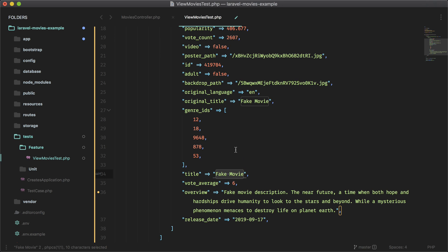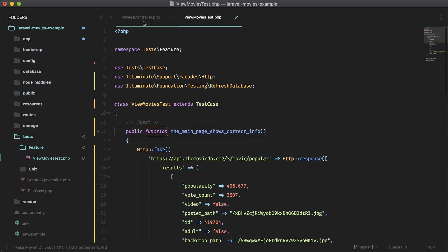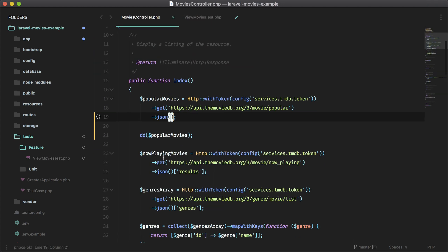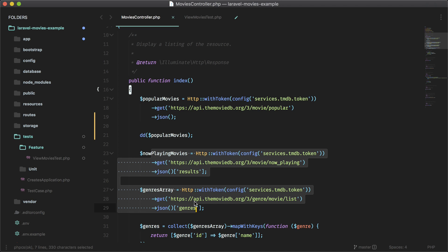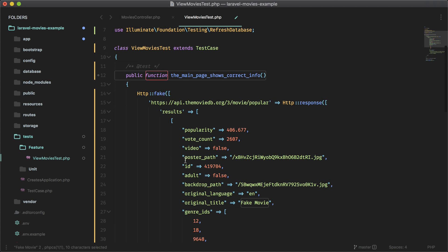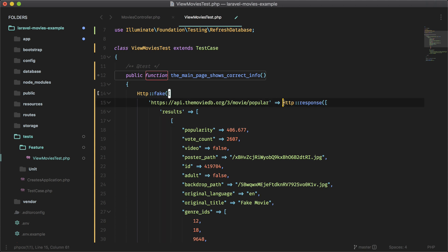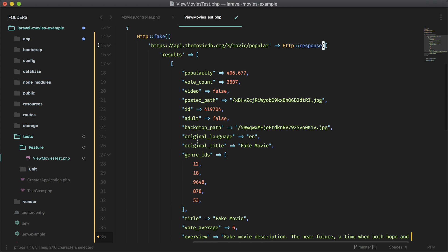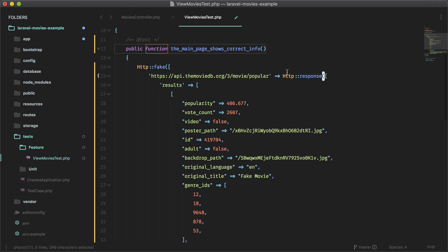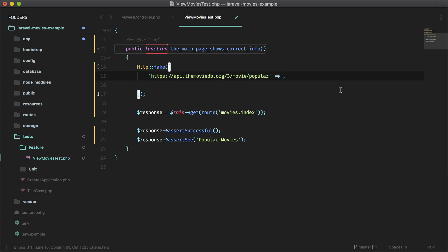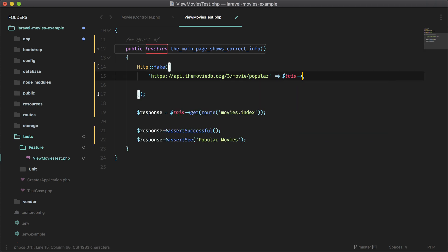So we want to do this for the other two endpoints that we're hitting too. So for these two, and this can get quite messy. So what I'm going to do is extract them to methods. So we'll return this response in a method.